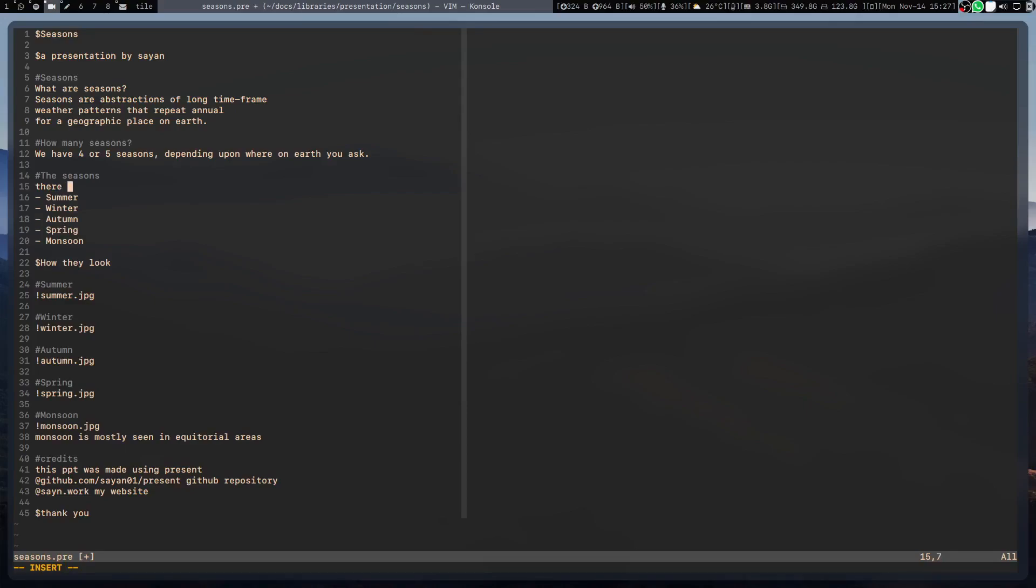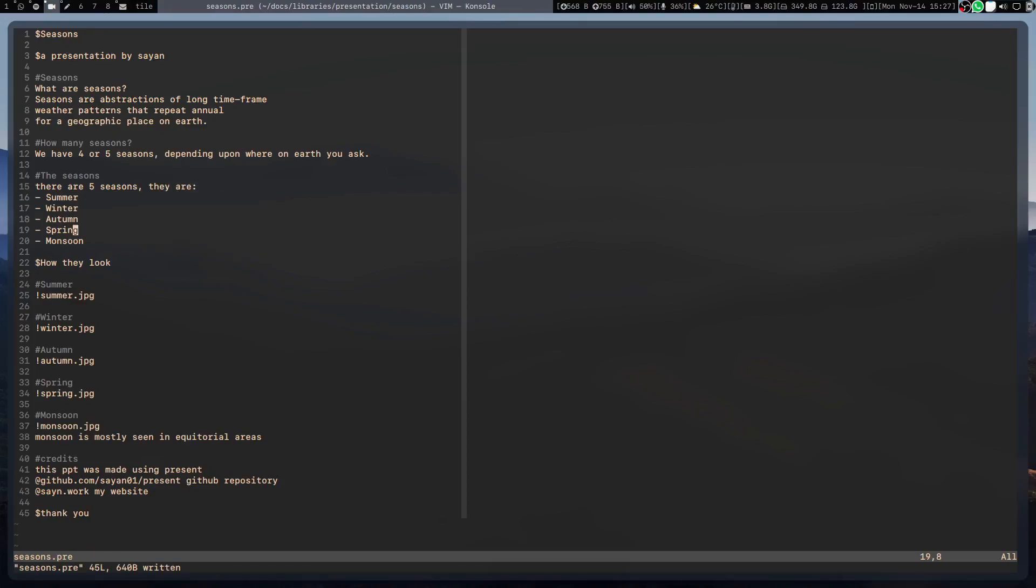We can also embed the images in these slides using exclamation marks. The hashtags are the headings, the titles of these slides.